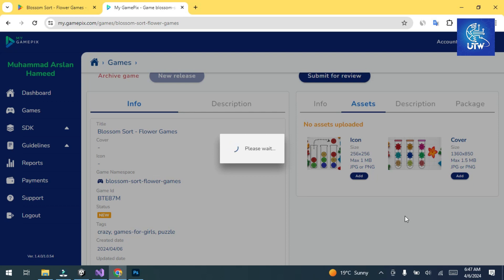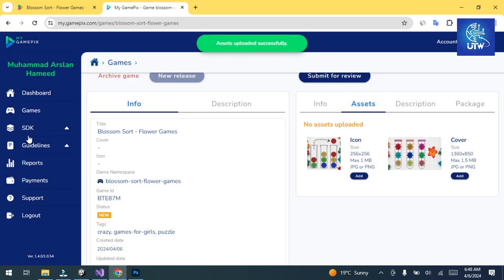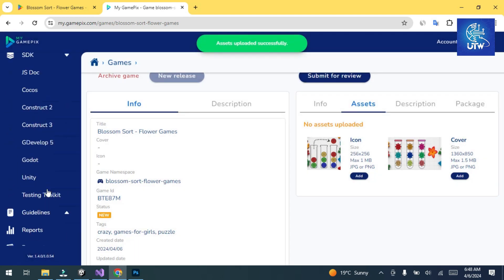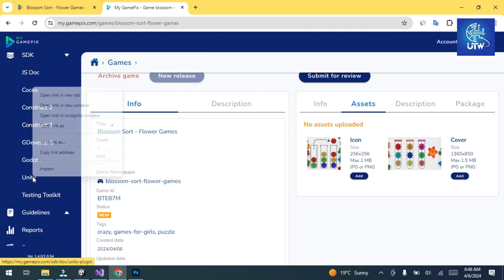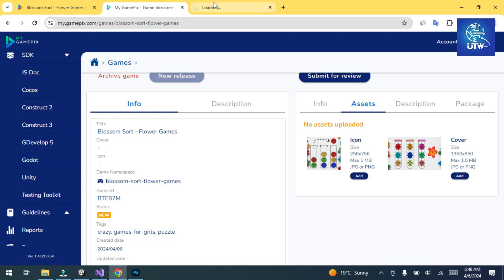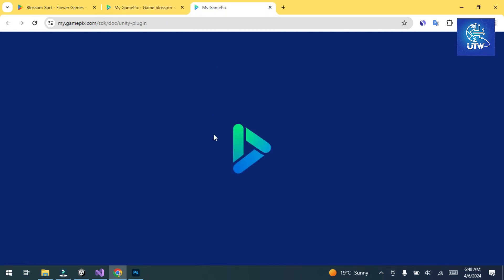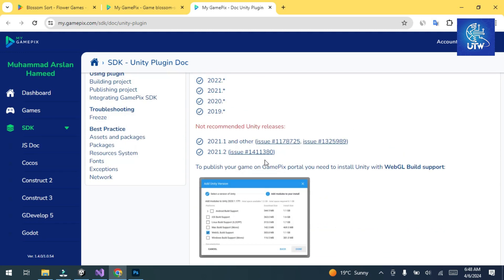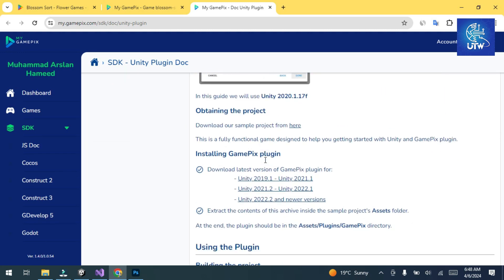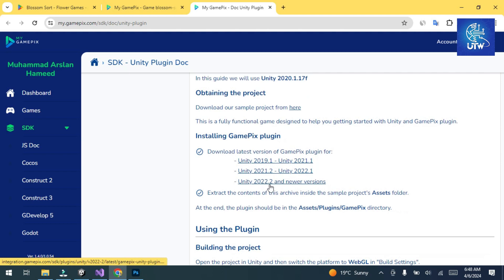Now go to the SDK tab. Click on SDK — since our game is Unity, click on it and it will open in a new tab. Go to the plugin section and select the version matching your Unity game. Our version is 2022 and higher, so click on it and download the plugin folder. I have already downloaded it, so let's import it into Unity.